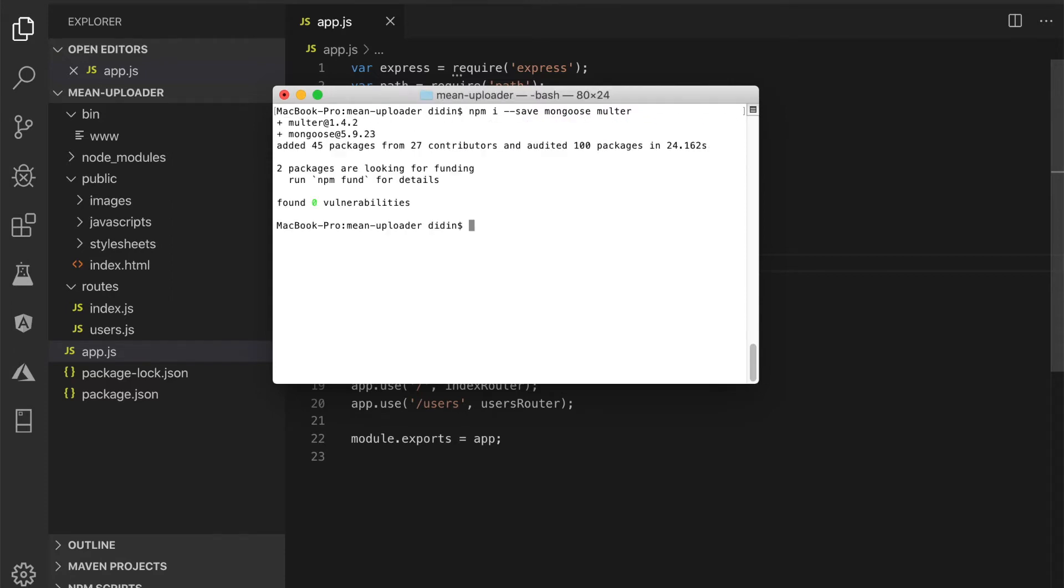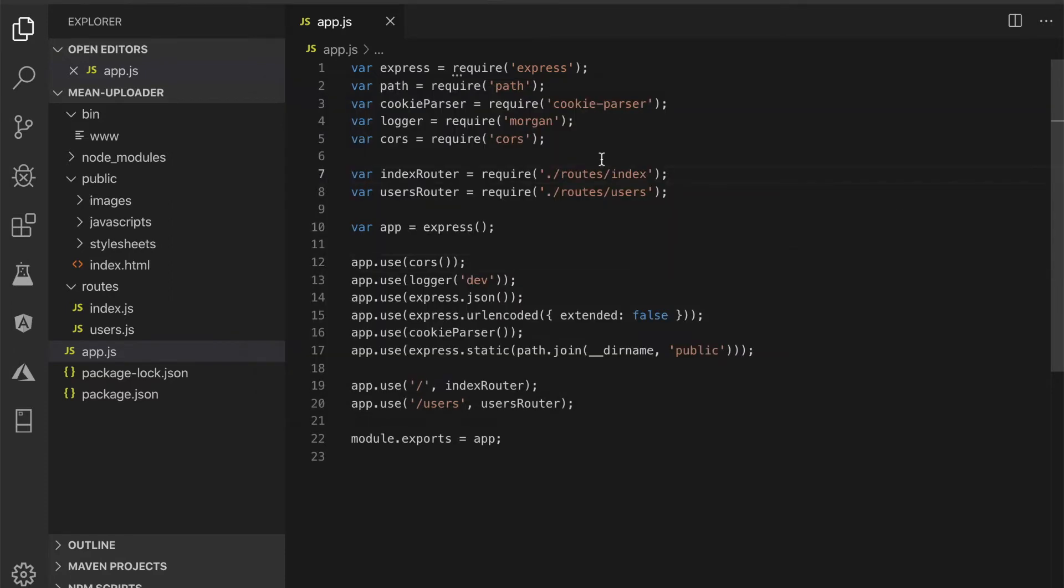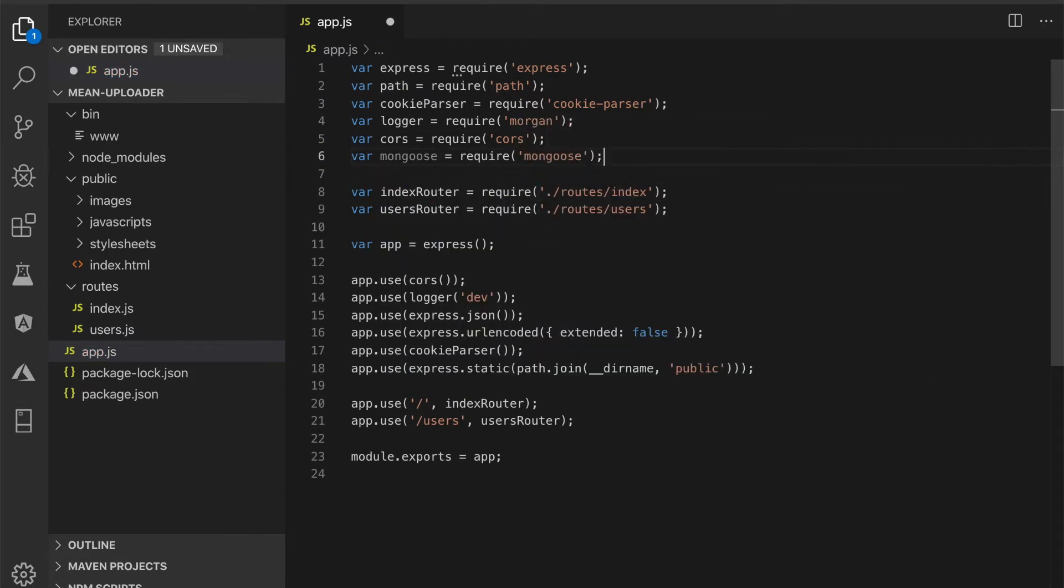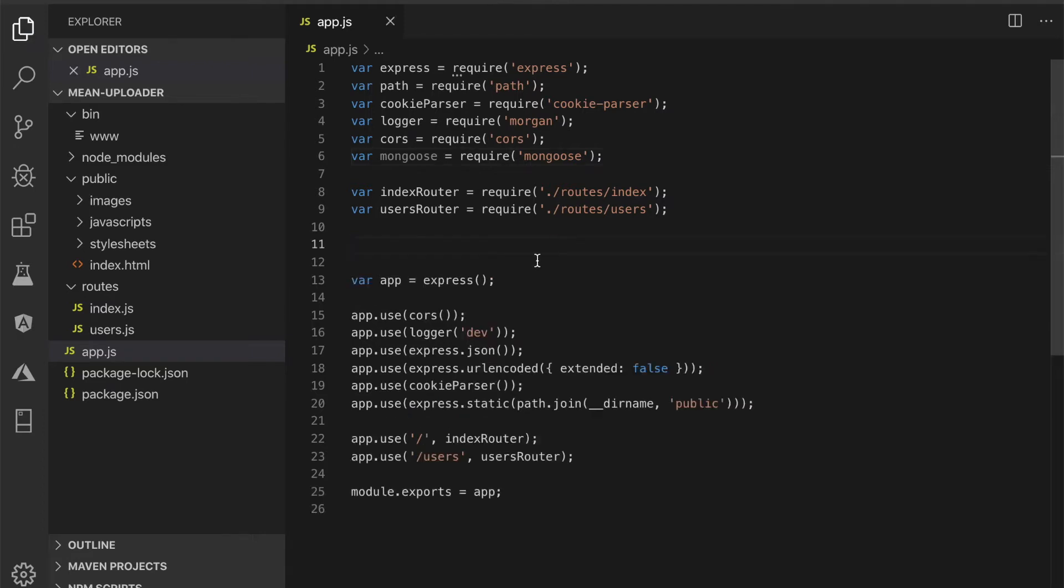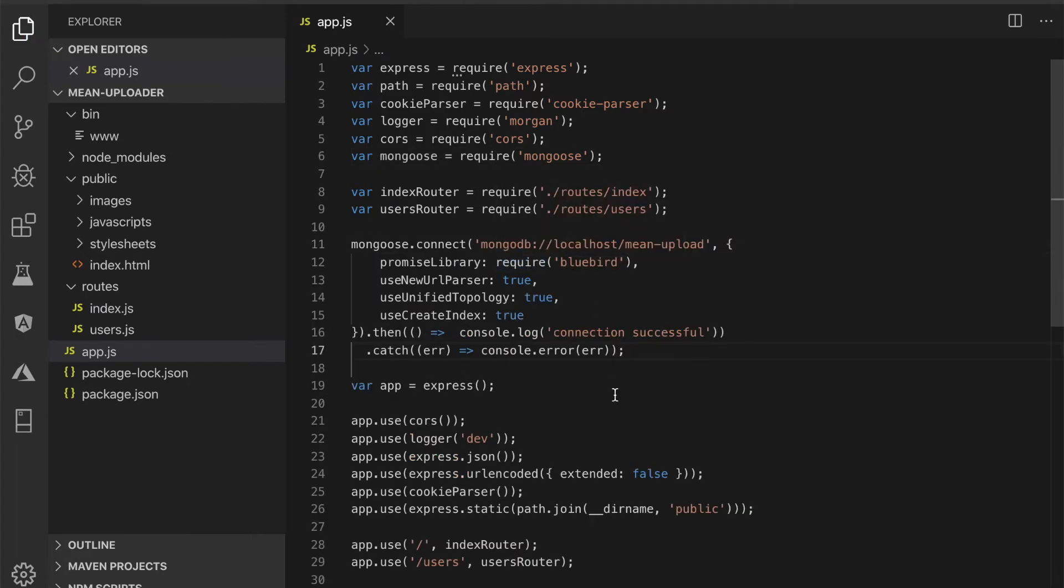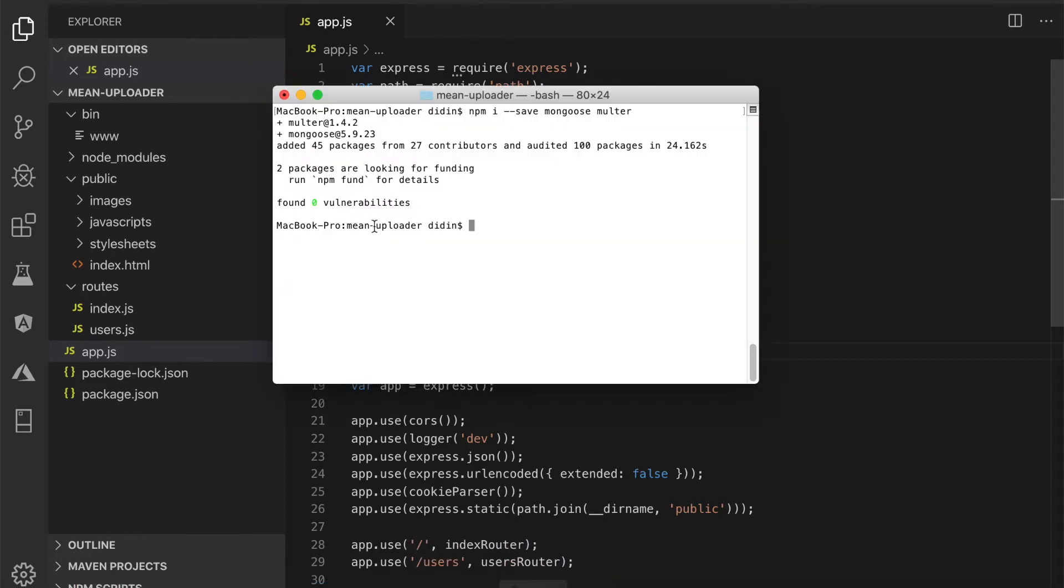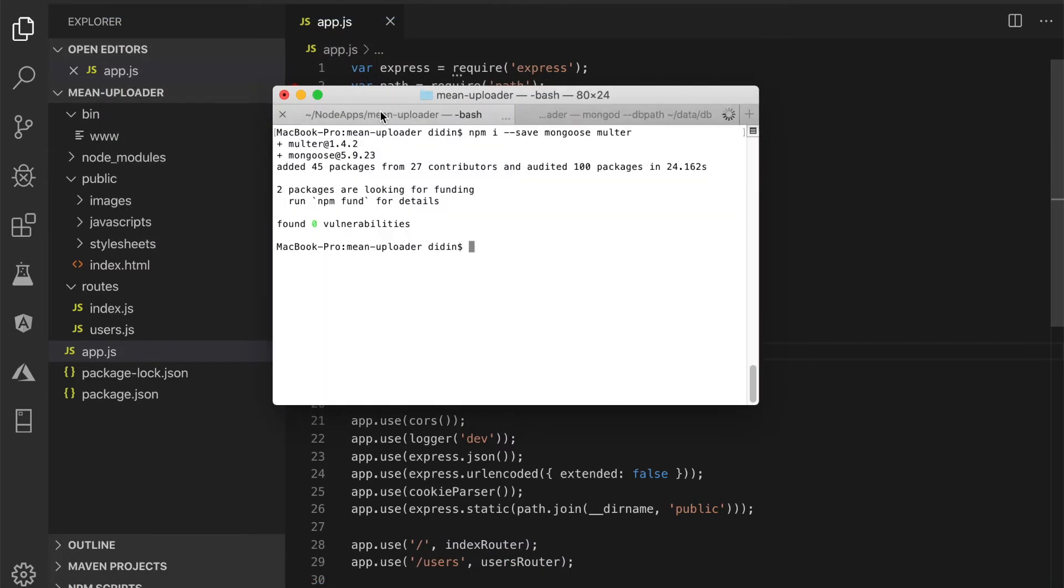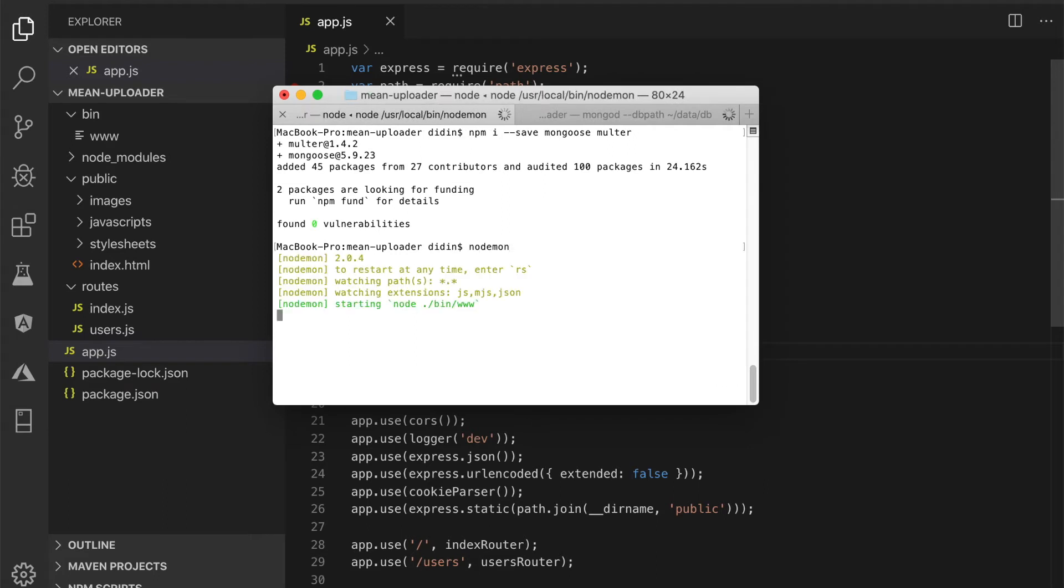Back to the app.js, then call the Mongoose module. Create a connection to the MongoDB server using these lines of code. Now, if you rerun the Express.js server after running MongoDB server or daemon, you will see this information in the console. That means the connection to MongoDB is successful. There's no additional configuration for Multer.js for this tutorial.